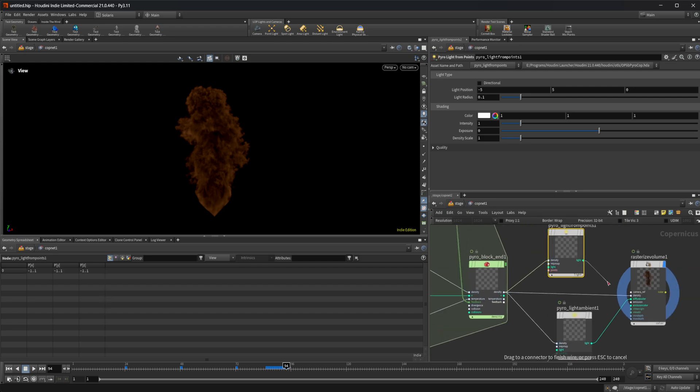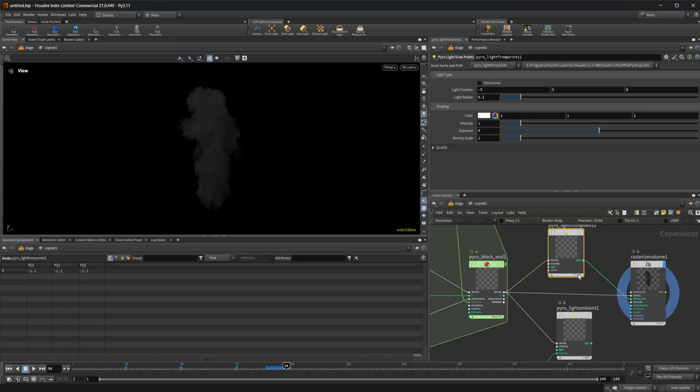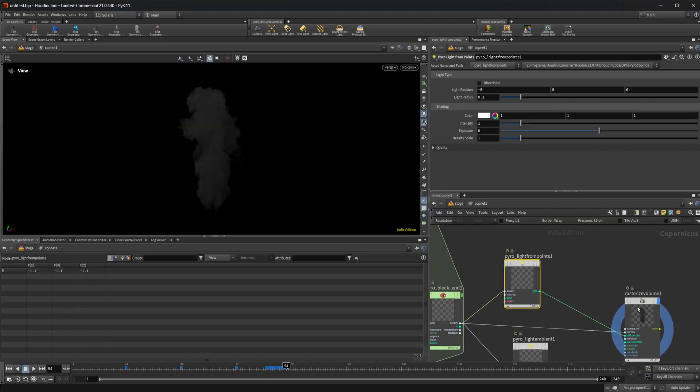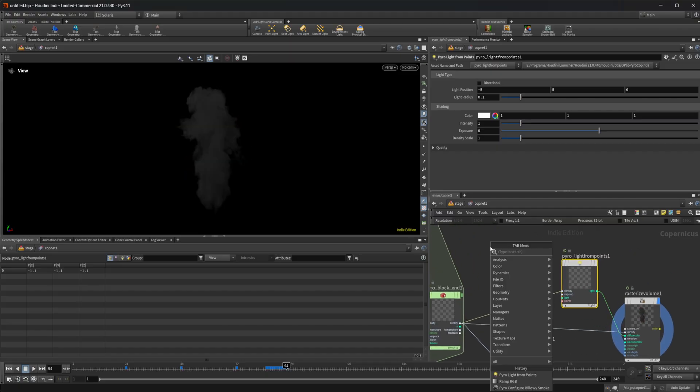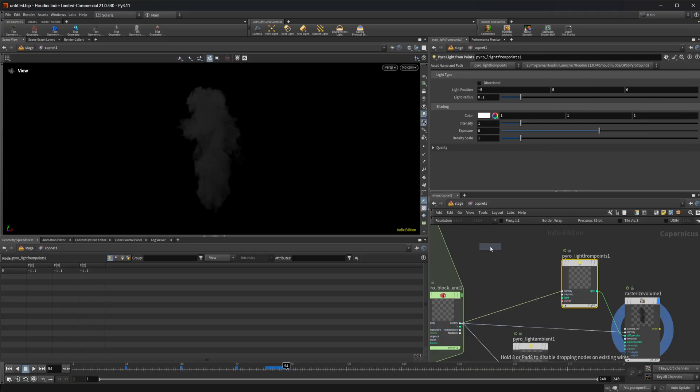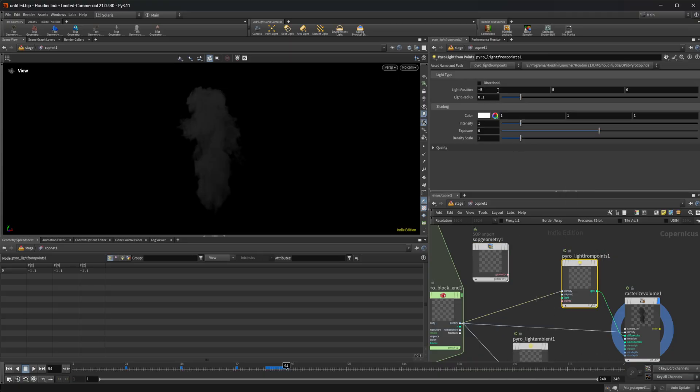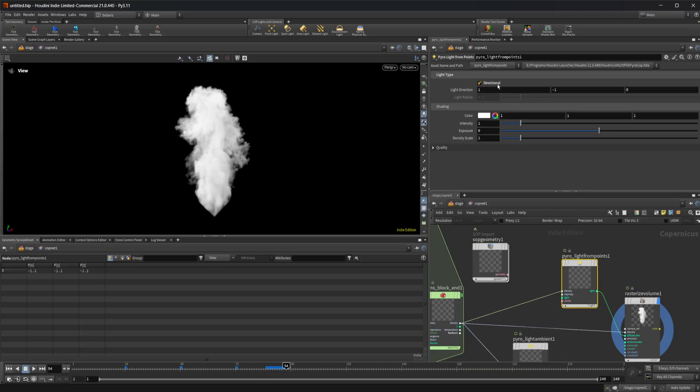If I plug this into our diffuse color here, we don't get anything to start off with. Now I can drop down a SOP geometry here. Actually we can use this as a directional light, which just gives us a light direction to play with.